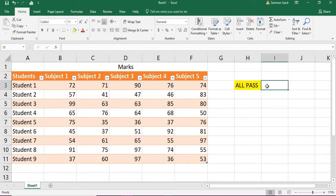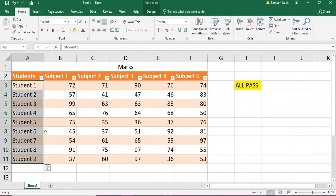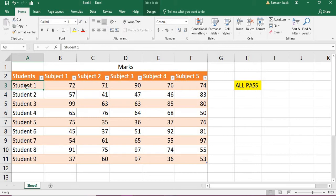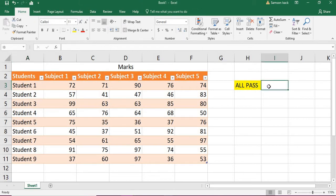I want to check whether all the students passed in all the subjects — whether it is true or false. I have nine students here, but it could be any number of students and any number of subjects. This kind of matrix check comes into a lot of array formulas. We can do it in two ways: check if all marks are greater than or equal to 35, or check whether at least one is less than 35 — which would make it false.